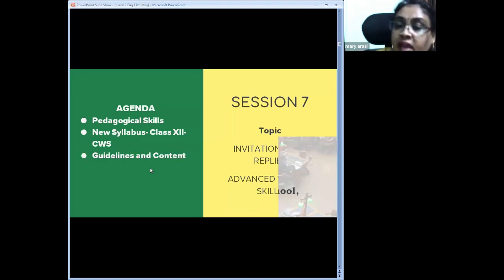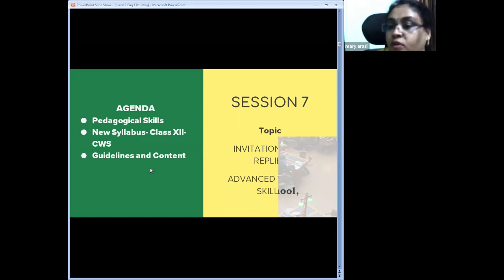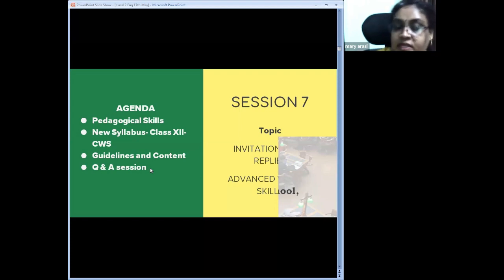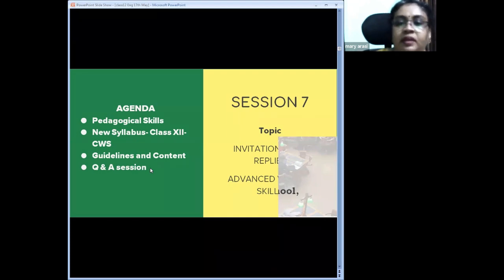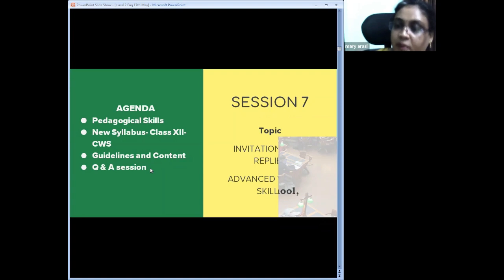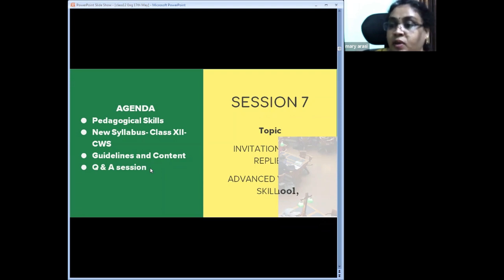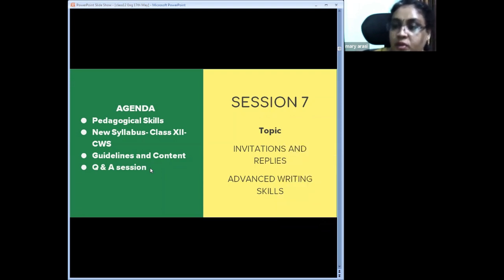We will then look at guidelines and content — value points and essentials for today's topic. We will have a question-answer session at the end of every variety of invitation, pausing each time to ensure clarity about format, content, and expression before moving to the next type.